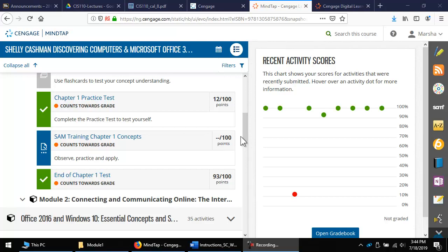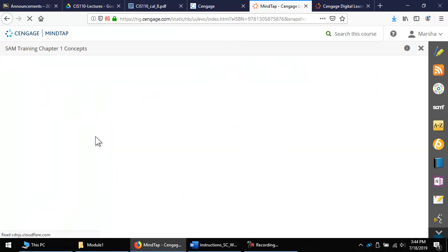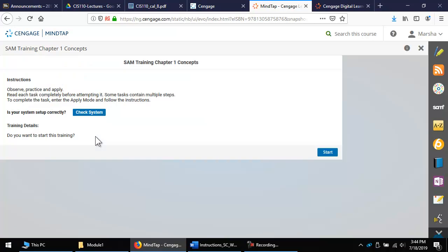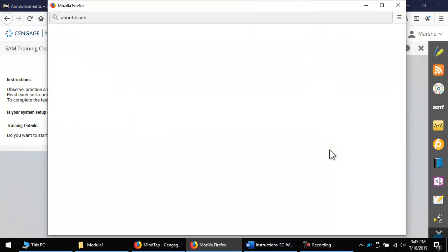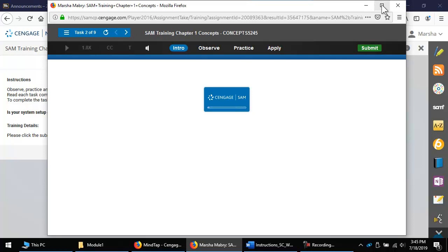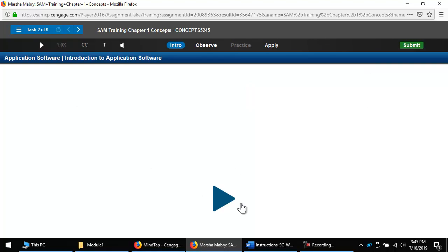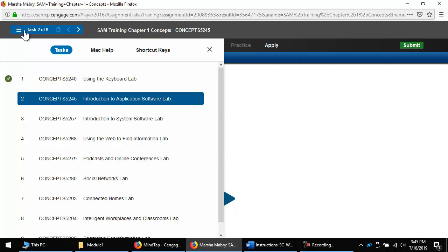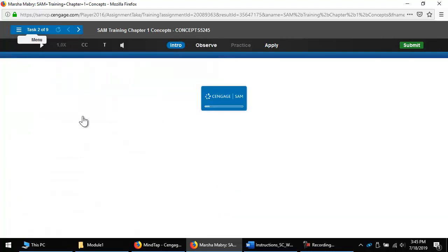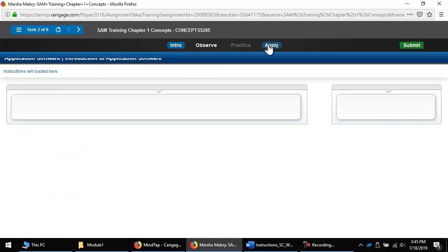The SAM Training for the first two concepts modules starts with a video. If the video does not load within 45 seconds or so, you will need to try to make it load again — if you don't, the Apply section won't come up. Go back up to the menu, click on the task, and that will force it to reload. Then you can move on to Apply.